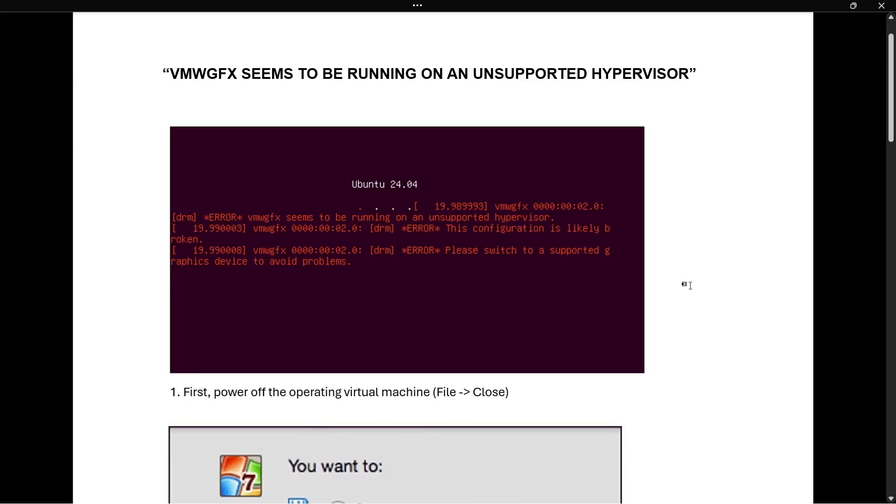In this video, I'm going to show you how to fix the VMW GFX seems to be running on an unsupported hypervisor in Ubuntu in VirtualBox. So in case you're getting this error that you can see on my screen right now, this video will help you fix it.